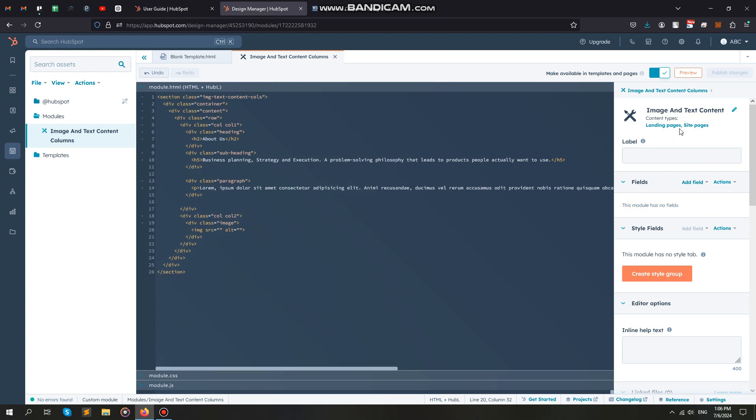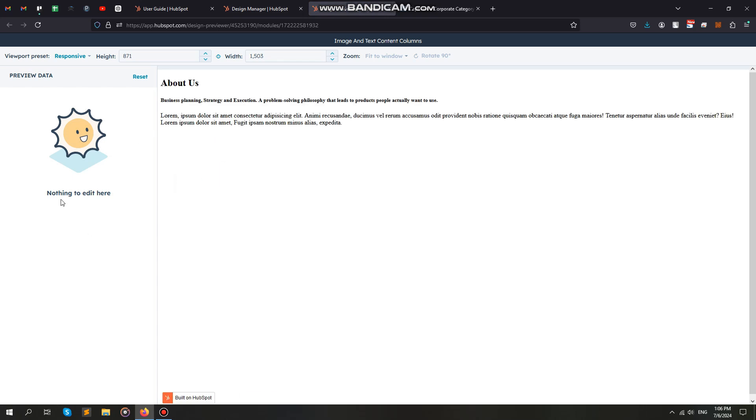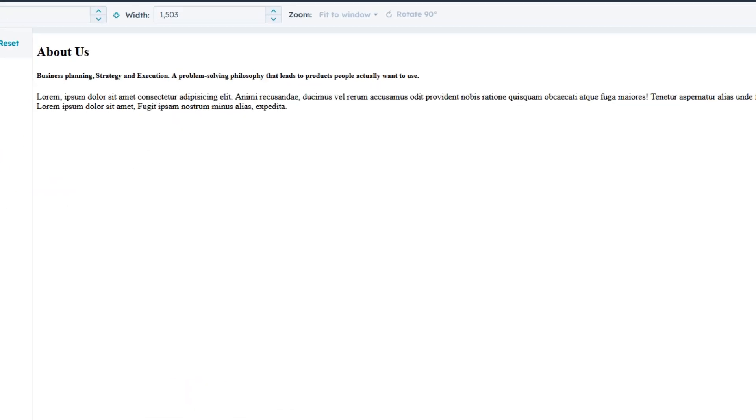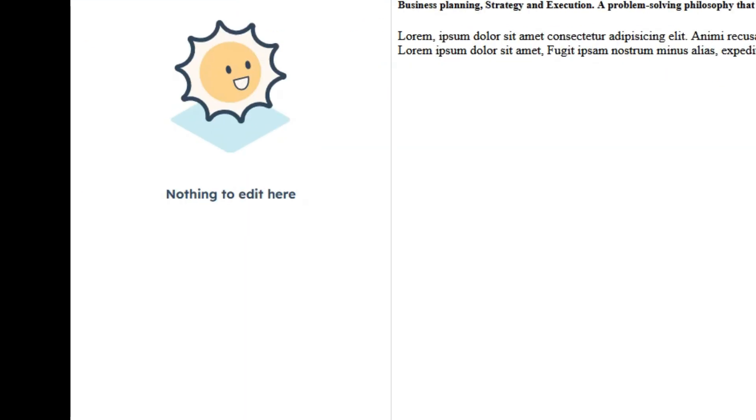Now, preview the module. You can see the module content, but there are no fields showing to edit.